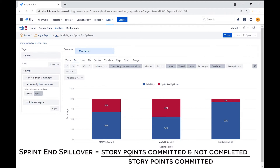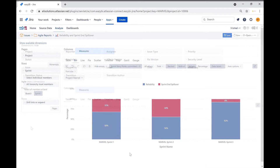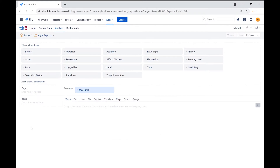Ideally, we would see reliability growing over time as teams become better at planning their sprints and estimating the effort required. Let's begin.